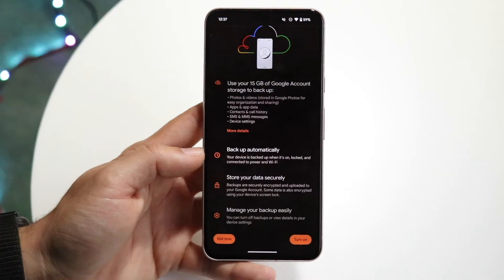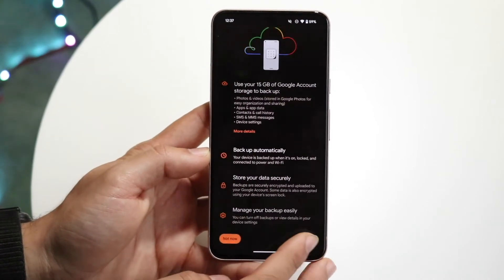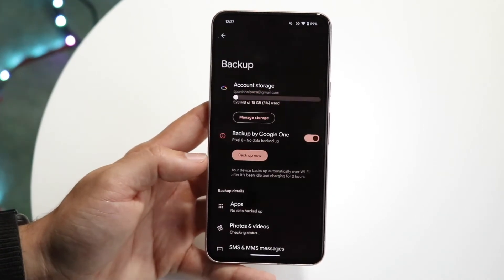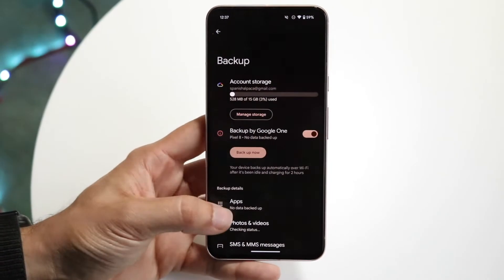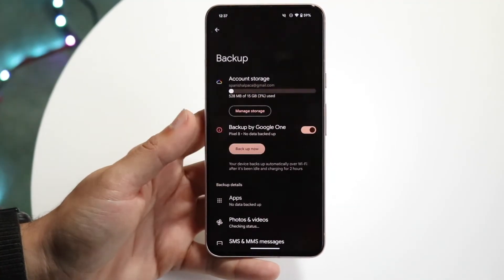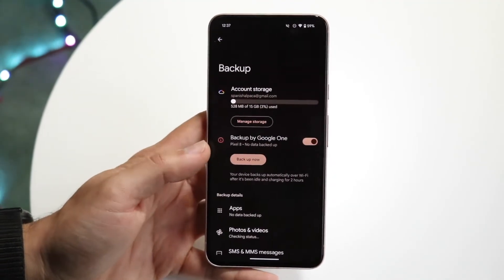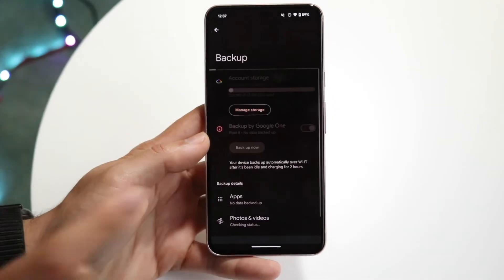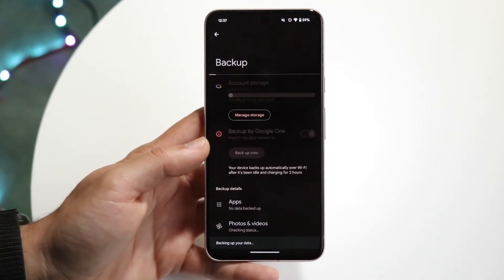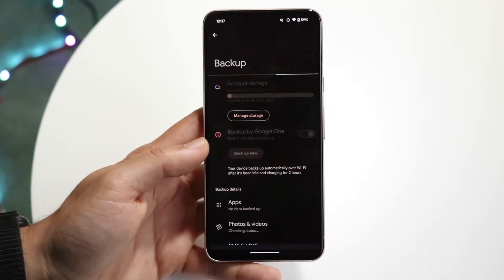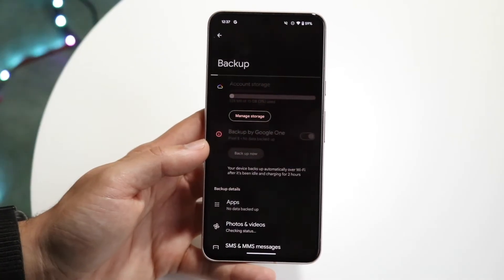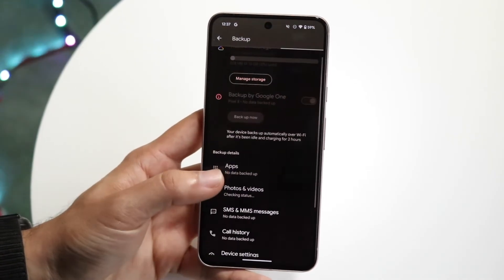To back it up, click on 'Turn On.' The next page will come up and allow you to back up whatever you want. You can see how many gigabytes I have saved, so I can click 'Backup Now' and it will start backing up all the data from my Android device onto Google One.